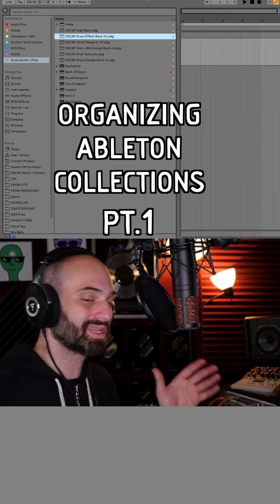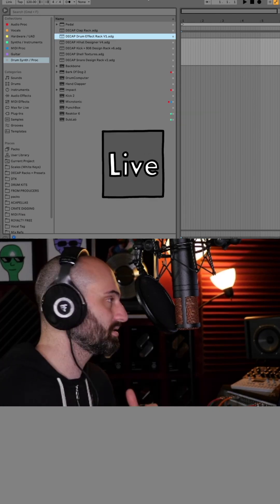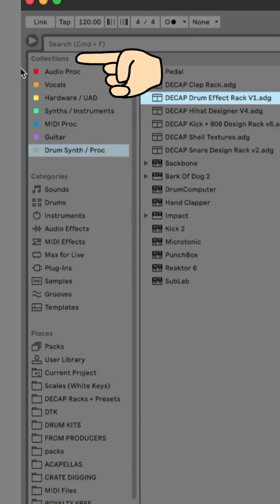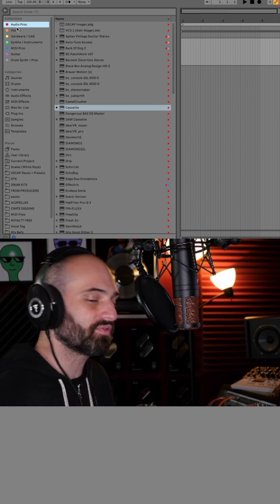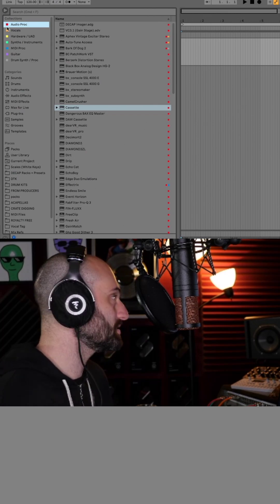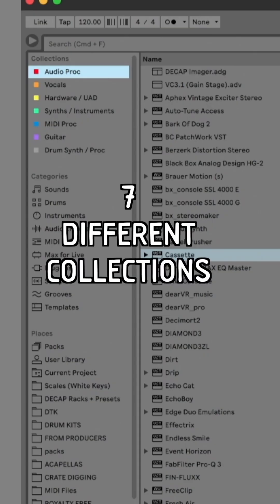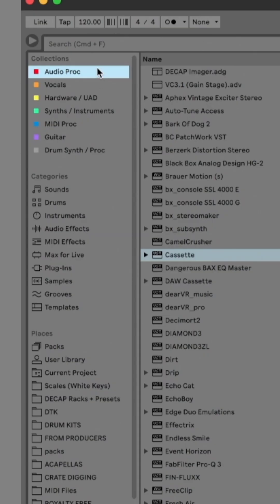How do I organize my Ableton collections? These are your collections right here. I organize them by different types of plugins. You get seven different collections by default in Ableton, and they all have a different color, and you can right-click them and click Rename.